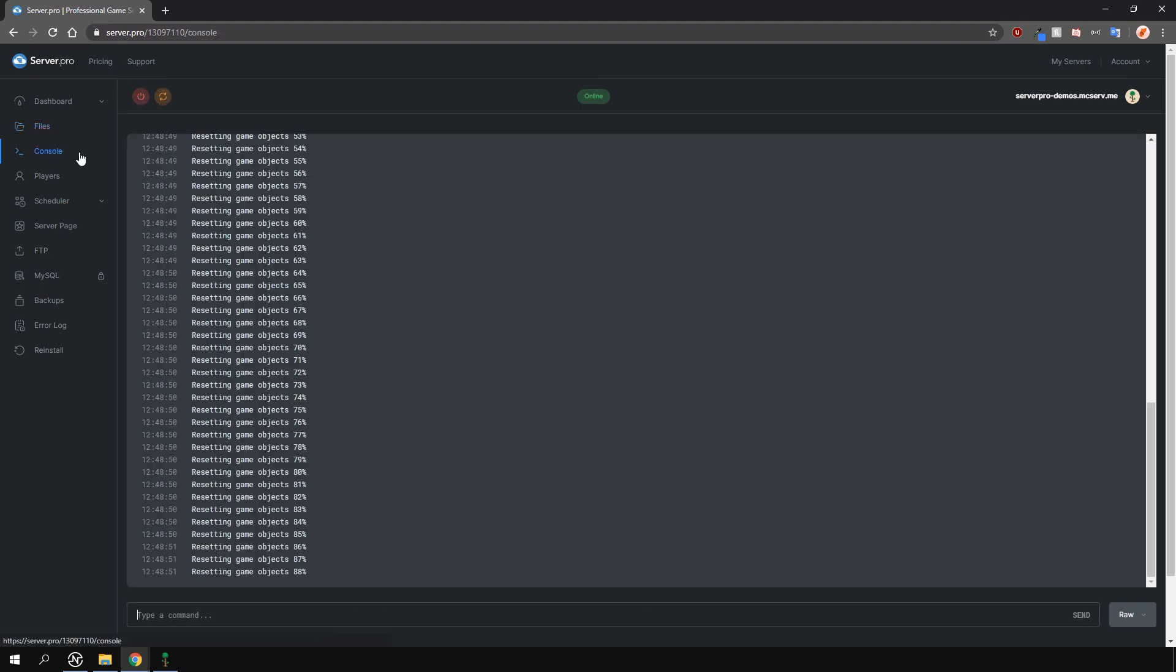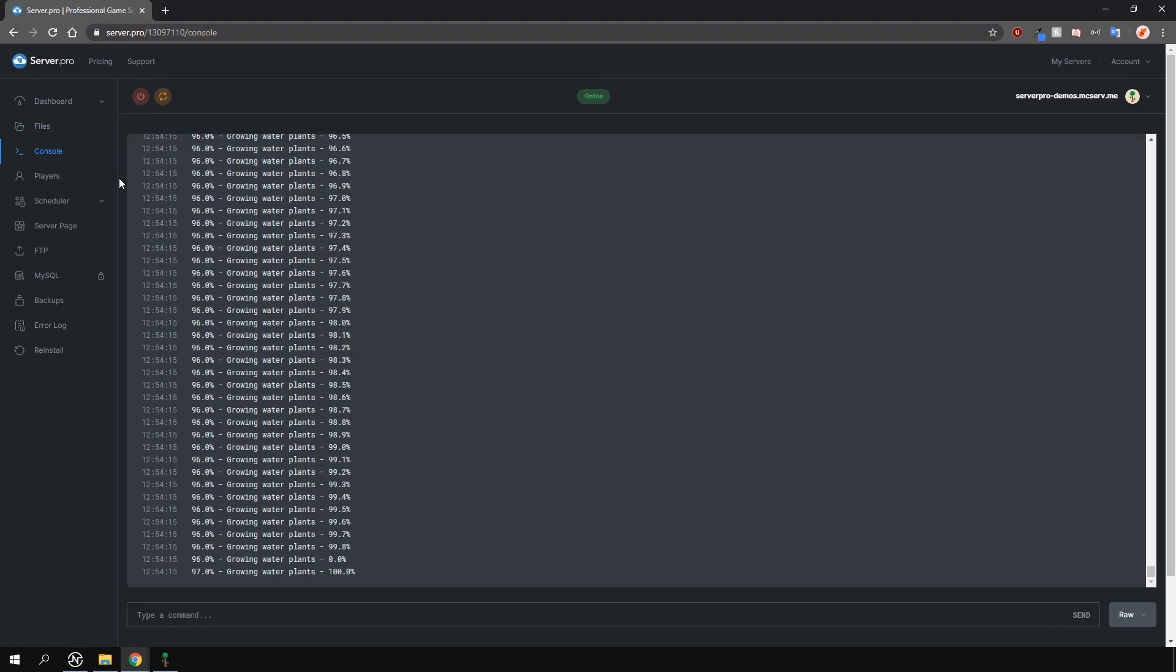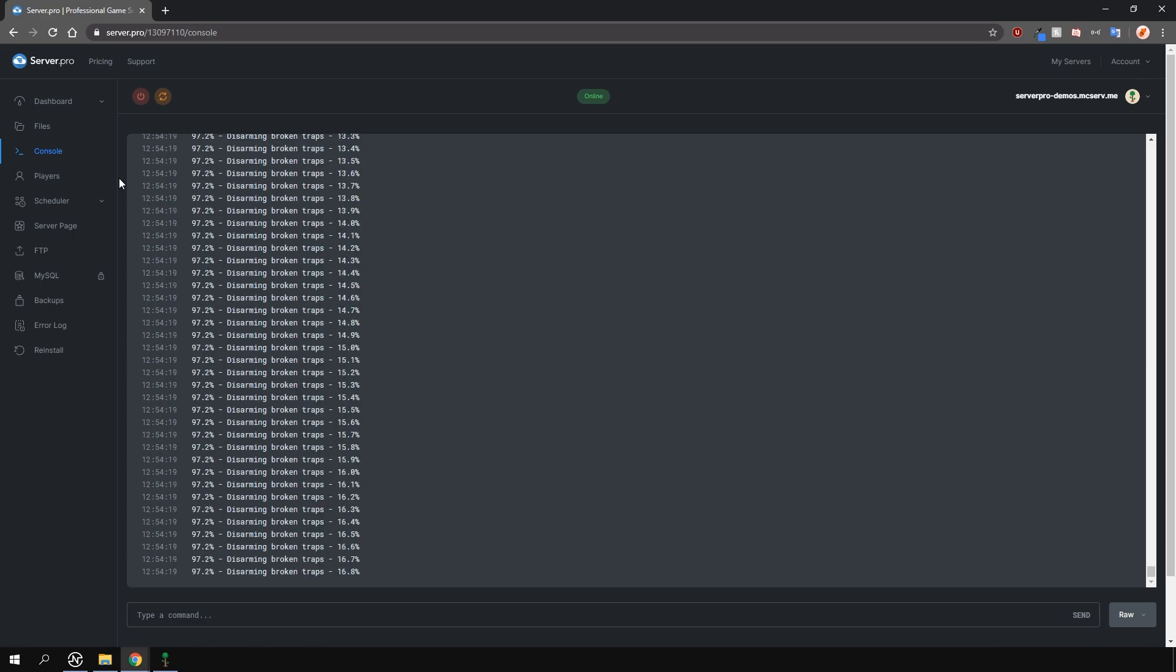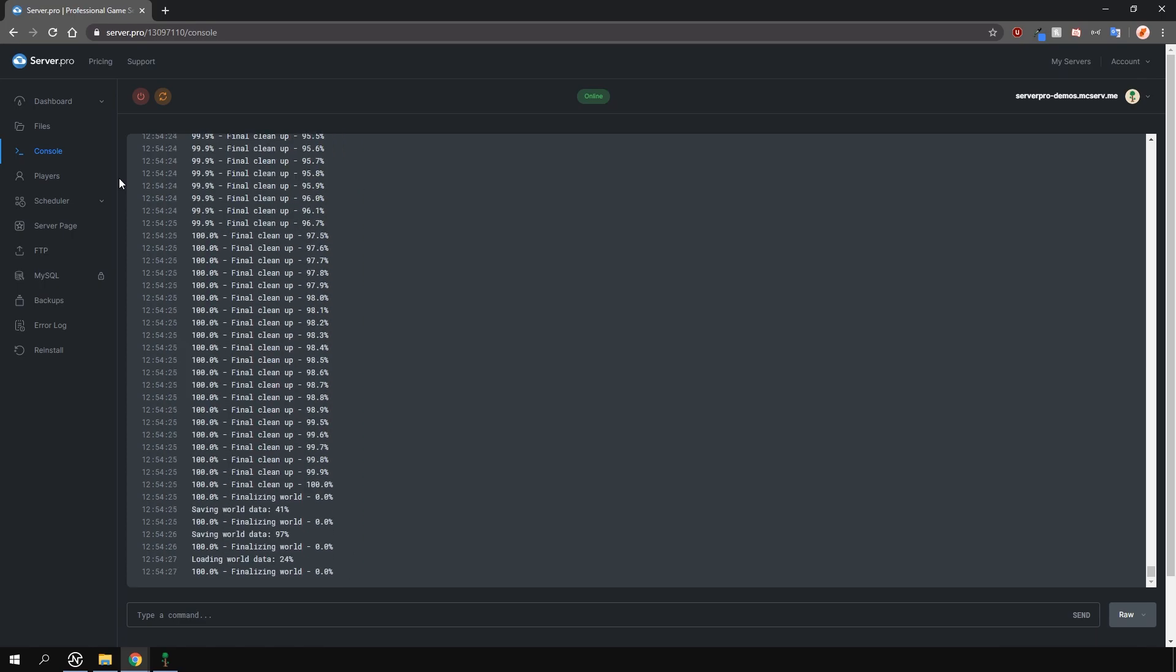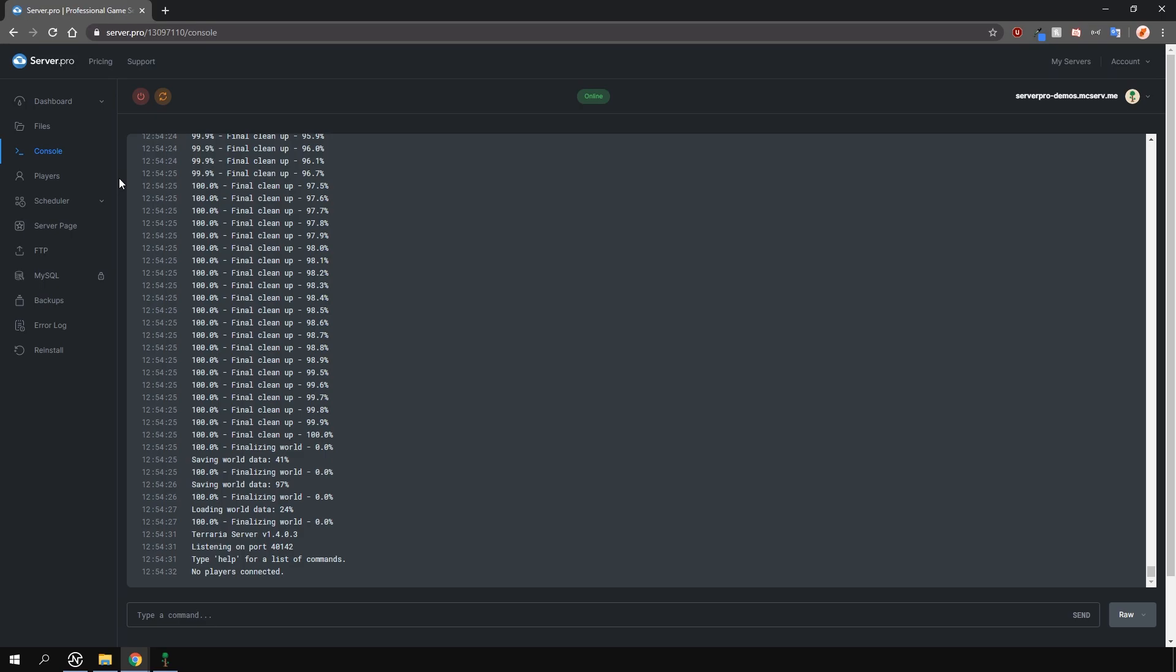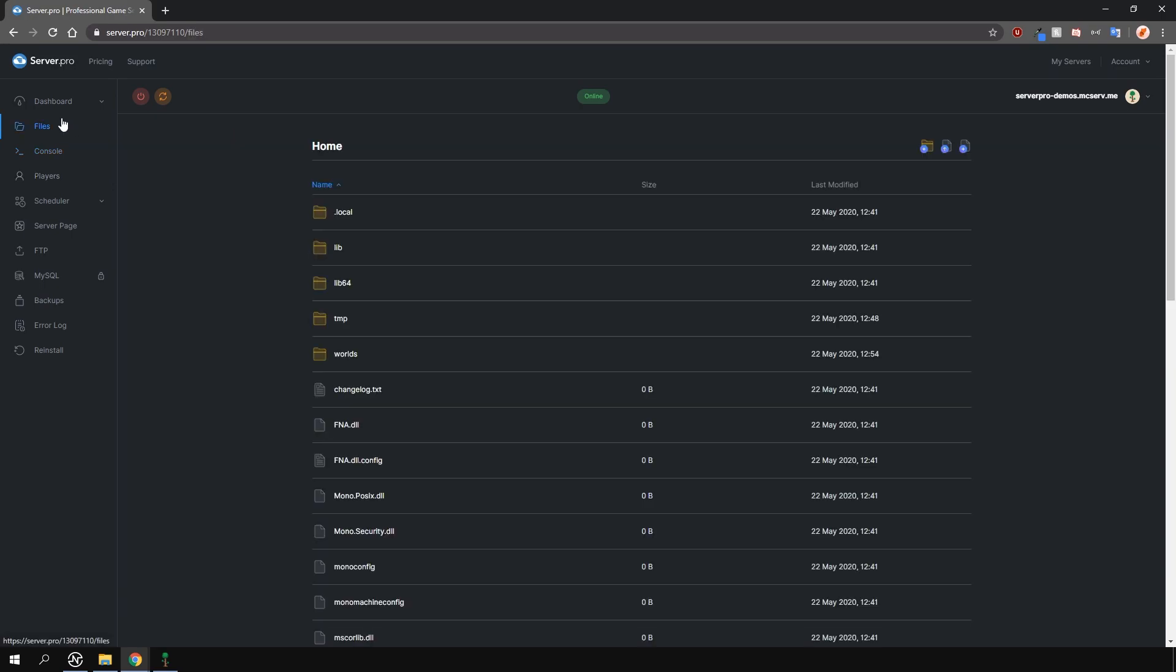As you can see from the console, it's creating and generating a new world with the size we specified in the terraria.properties file. A large world can take some time to create, so please be patient. Once it's created, you can also see the new world in the worlds folder right here.